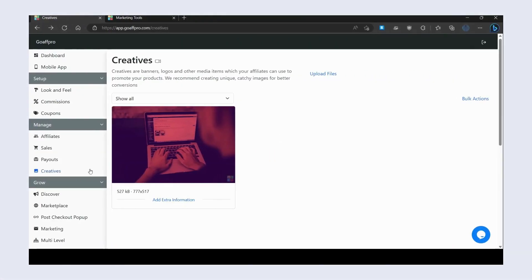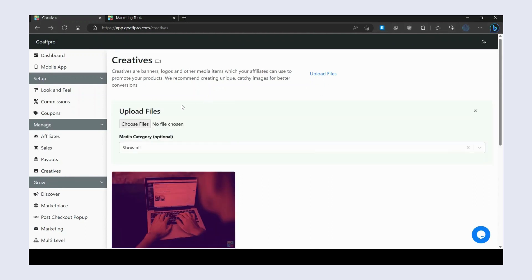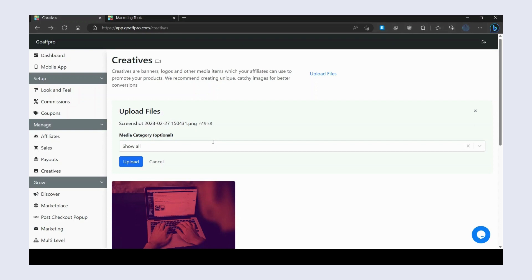In the Creatives tab, you can upload creative media files for your affiliates. You can upload banners, images, product pictures, videos, and documents. Click on Upload Files, then click on Choose Files, and select the files from your system.